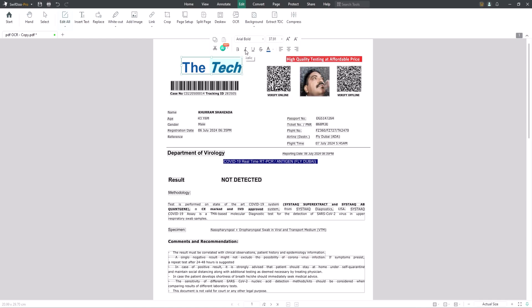SwiftDoo PDF enables you to access bold, italic, underlines, and strikethrough when changing the PDF text.